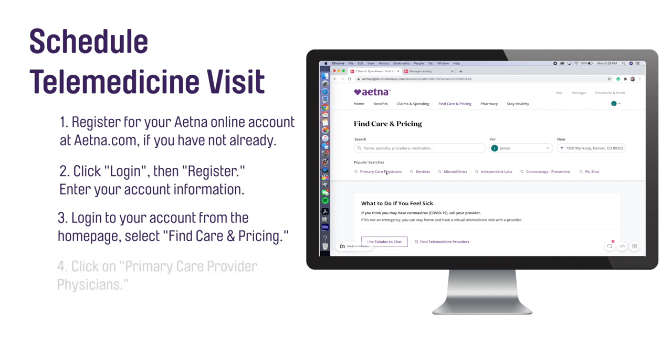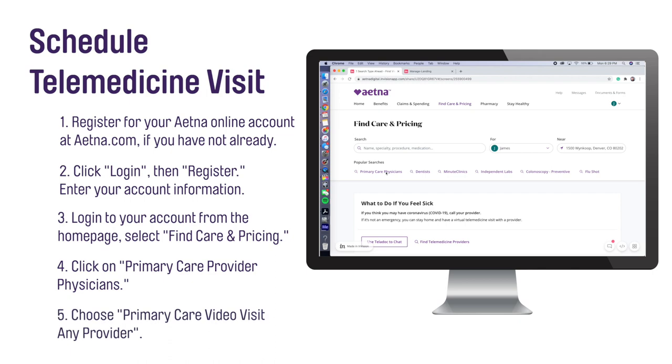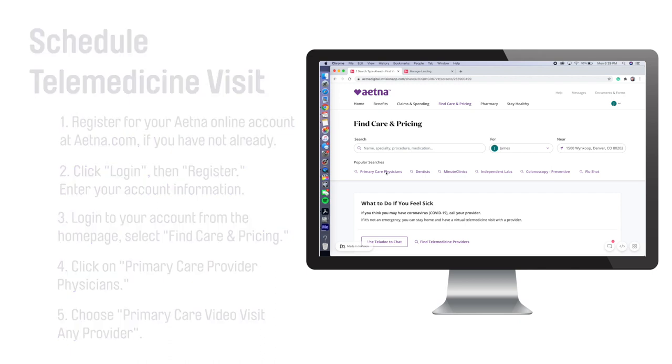Click on Primary Care Provider, Physicians, on the left of the page. You will get a list of doctors. Then choose Primary Care Video Visit, any provider, from the options given.